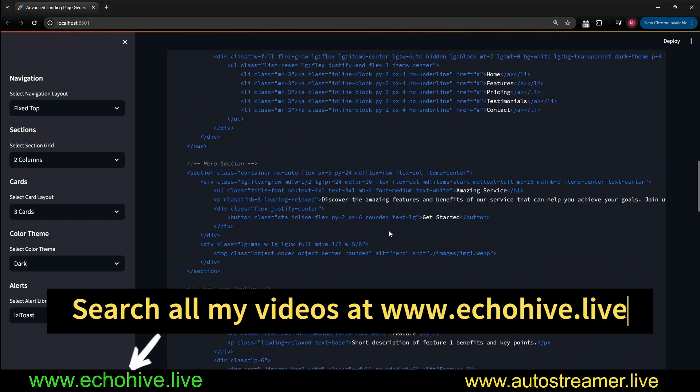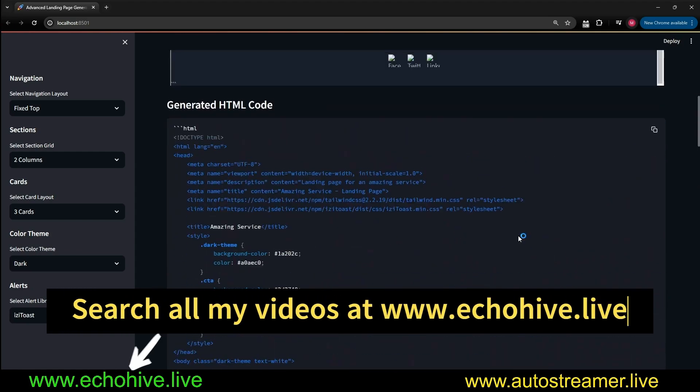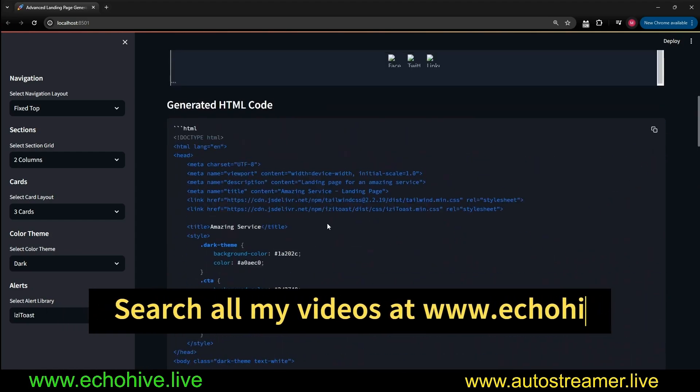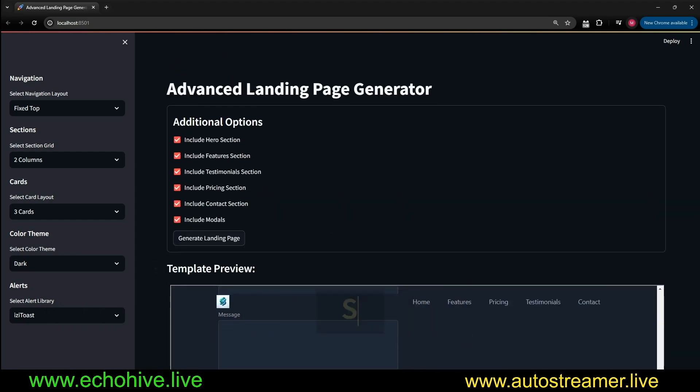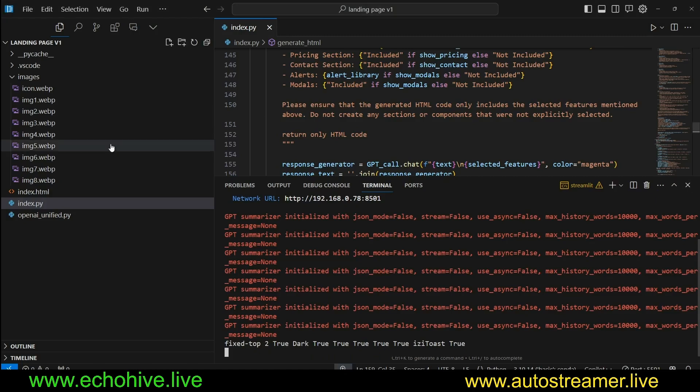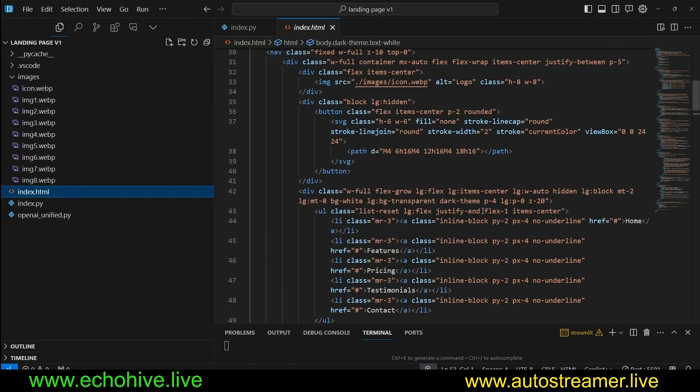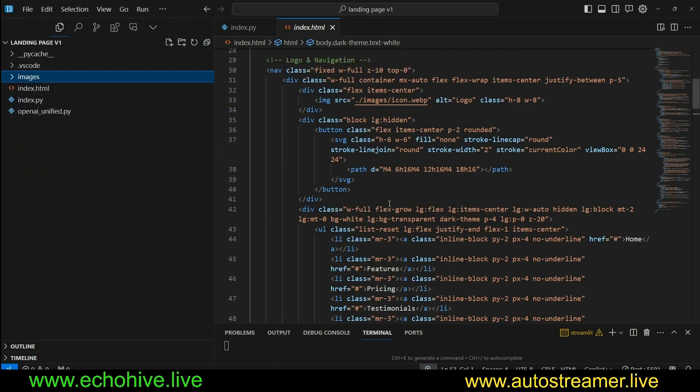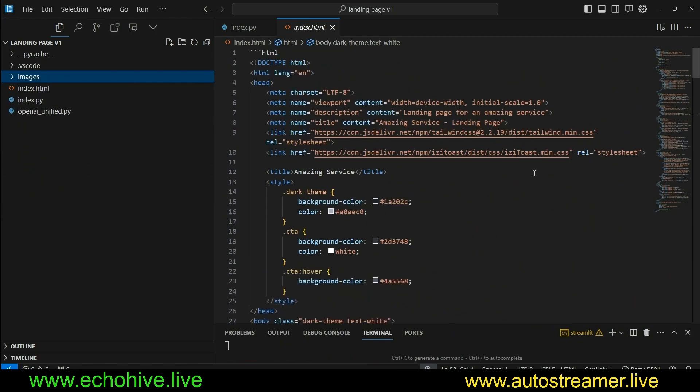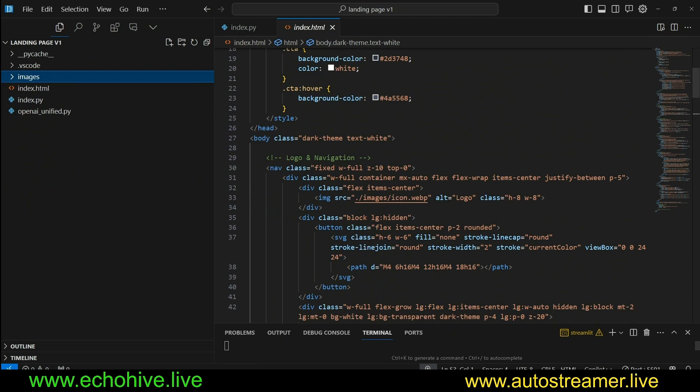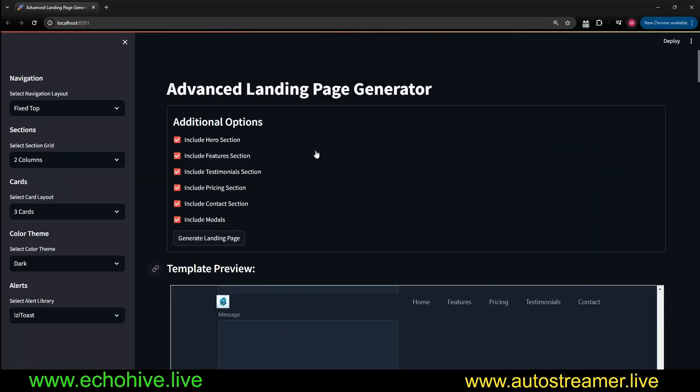Here is the generated HTML code. You can copy it directly from the Streamlit interface, but this is also saved to the index.html as well using these pre-chosen images. So that's it. This is how it works. It creates landing pages.